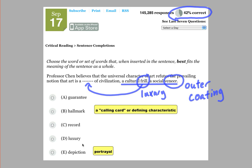I just kind of gave away the answer there. The answer is D, luxury. But let's go through the other answer choices just to make sure.